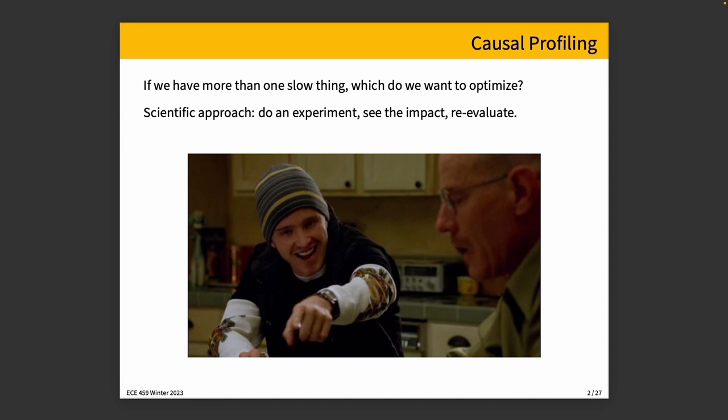So we make a change to the code, and then we rerun our analysis, whether that was a benchmarking suite or whether we just observe the system as it is executing, and then we make a decision about whether that helped, and if it did, by how much. Reevaluate in this situation.